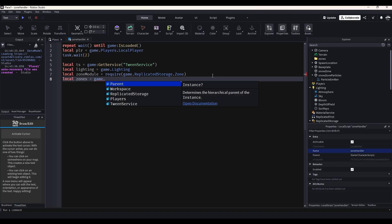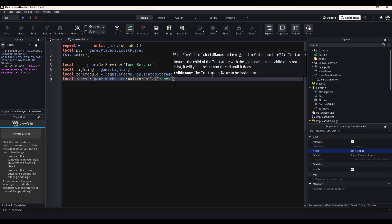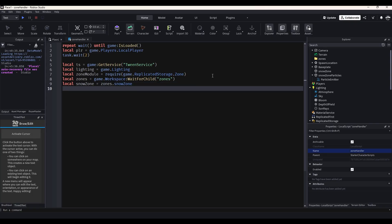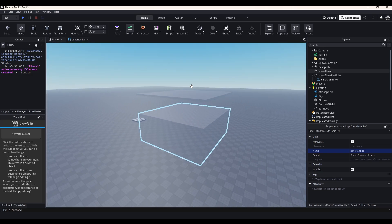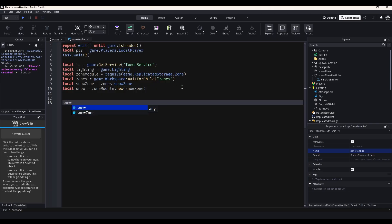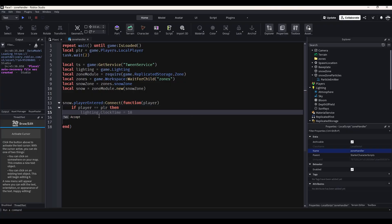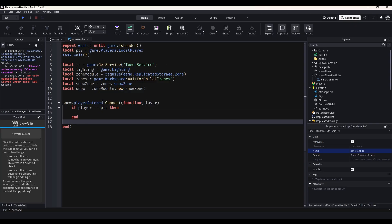Local zones equals game.Workspace:WaitForChild('Zones'). And local snow zone equals zones.SnowZone. So we're using the module now. All we have to do is local snow equals zoneModule.new(snowZone). And now we can actually detect if the player has entered this part. So we'll do snow.playerEntered:Connect(function(player) — if player equals PLR then — basically this little code right here is just going to make sure that if you enter the snow zone, it doesn't trigger effects for other players. Now we just have a few lines of code to write and we can successfully detect if the player has entered the snow zone.